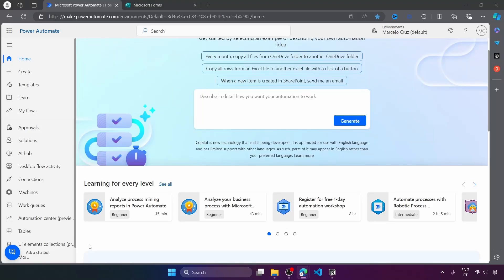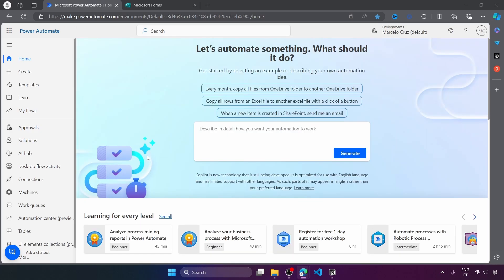Imagine you run a customer satisfaction survey and want to be notified by email when the customer gives a low rating, say one or two stars, so you can ensure that you are aware of any issues and can take swift action to resolve them. On today's tutorial we will learn how to automate that with Power Automate.